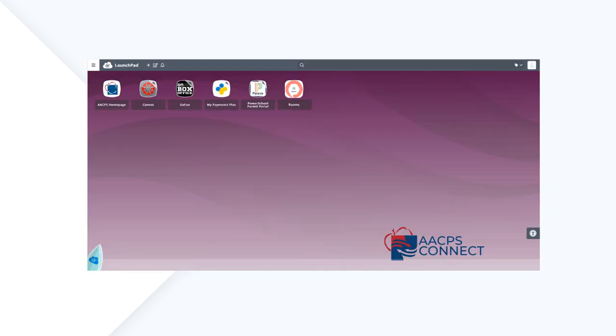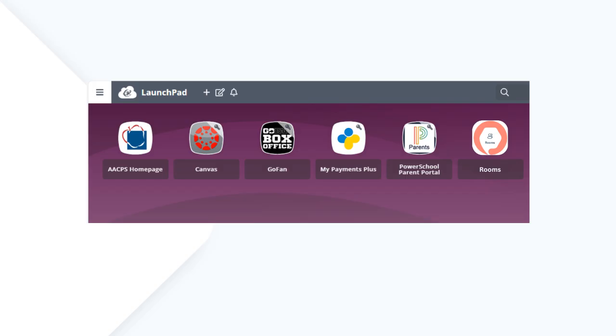You're now in the AACPS Connect Parent Portal Launchpad, where you'll find all the tools available to AACPS parents and guardians.